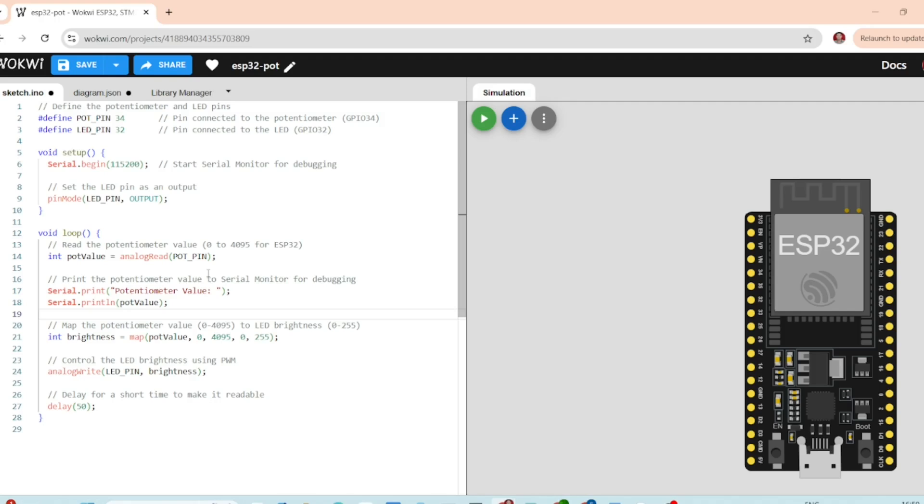For this project we need the ESP32 as a microcontroller for processing and controlling the potentiometer input. The potentiometer will act as an analog input device, and then we will also need an LED to visualize the potentiometer effect.